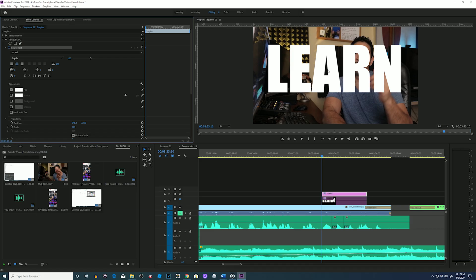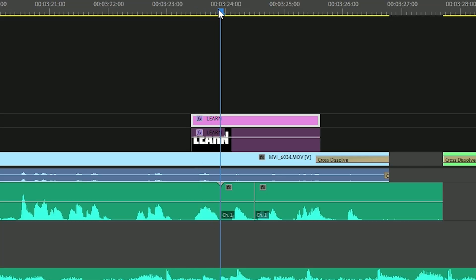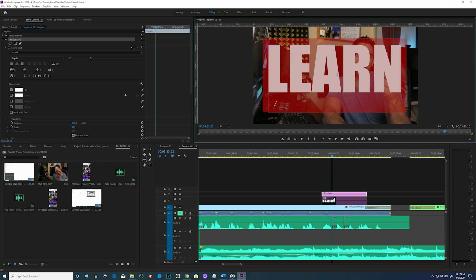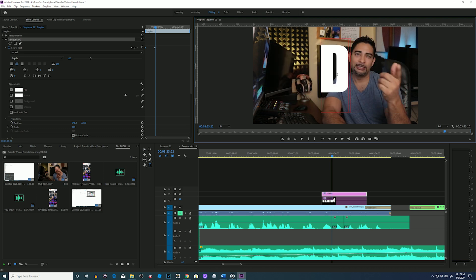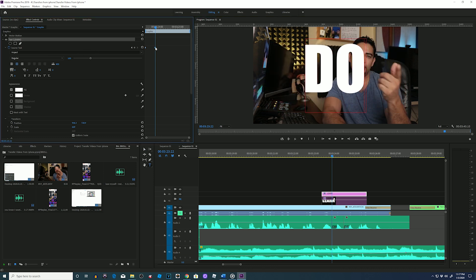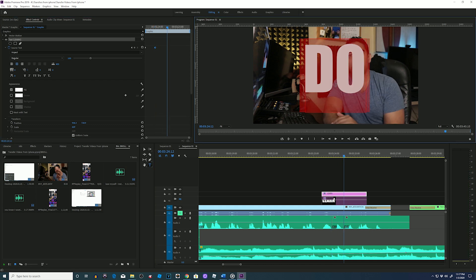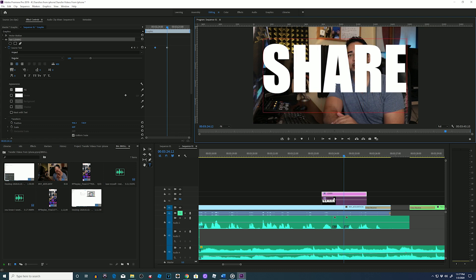So now I'll grab my playhead and slide it over to the next word in my wav file, the 'do', and stop at the beginning of the word. Back up to my program monitor, double click the word and now just type in 'do' and as you can see it created a new keyframe. Then repeat for the last word, move my playhead, stop at the beginning of the next word, double click on the word and change it. You will then see the third keyframe.